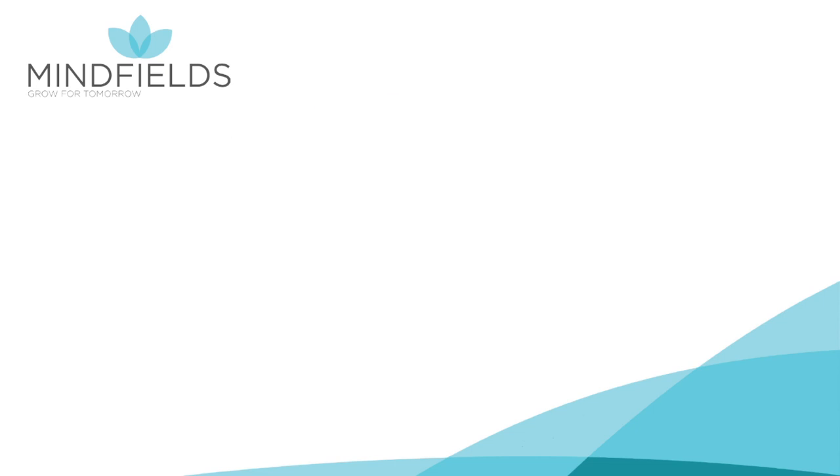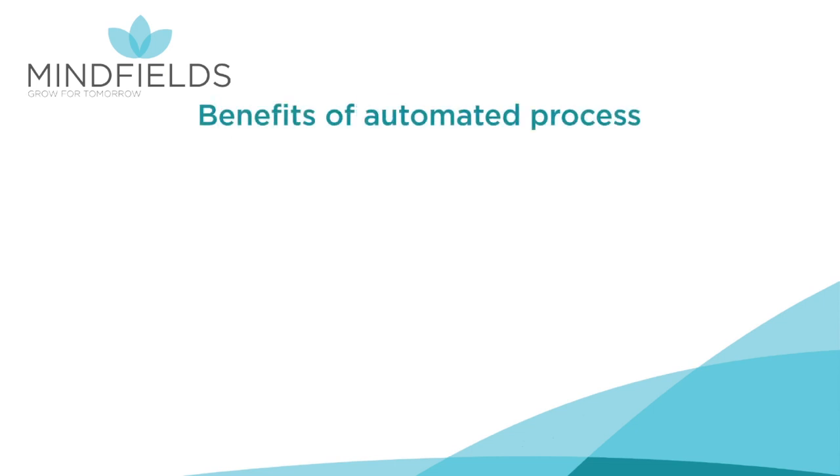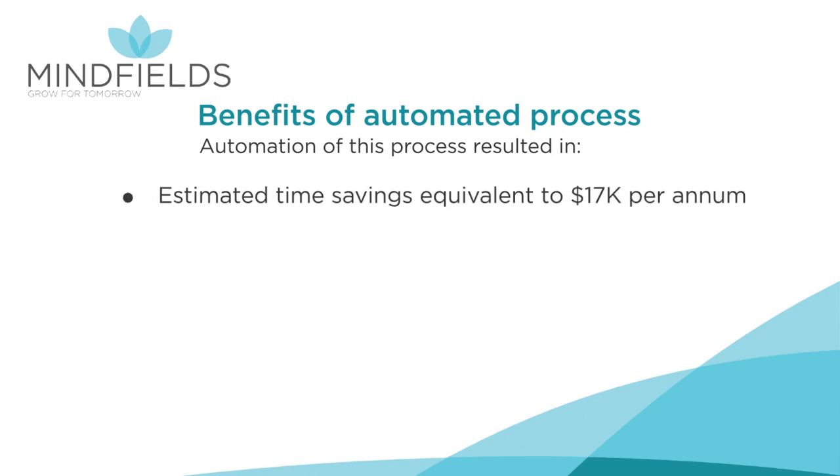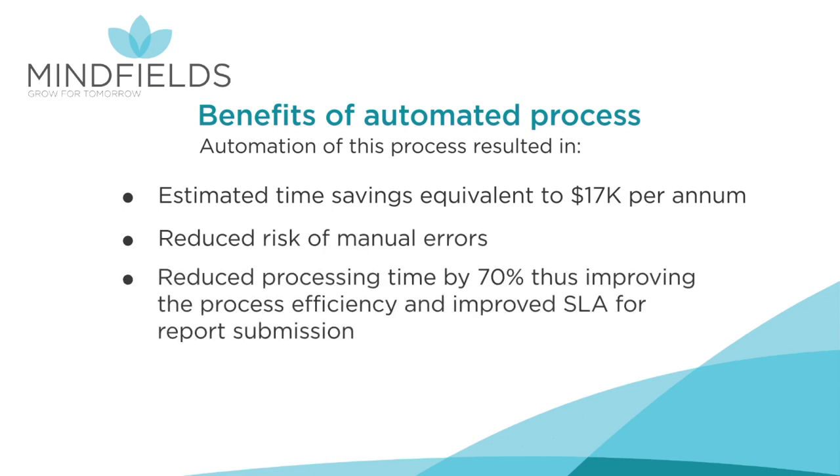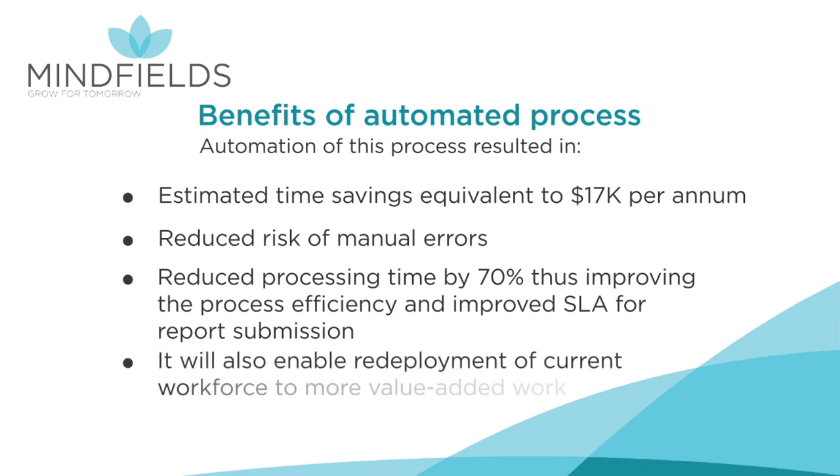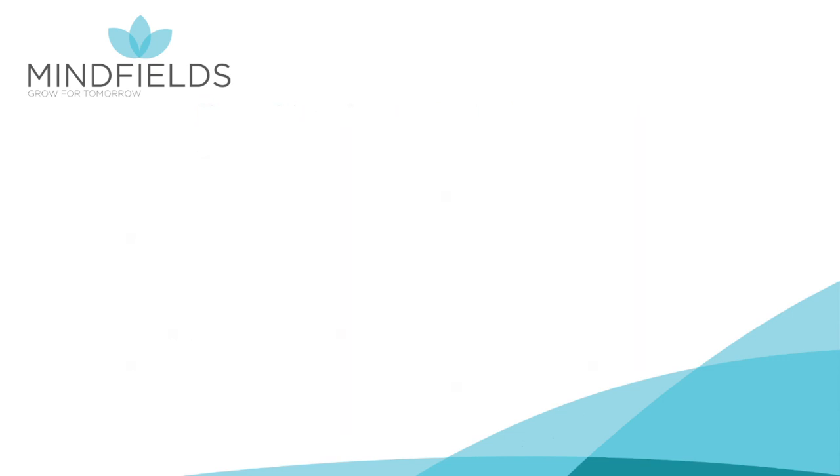Benefits of the automated process resulted in estimated time savings equivalent to $17,000 per annum, reduced risk of manual errors, reduced processing time by 70%, thus improving the process efficiency and improved SLA for report submission. It will also enable redeployment of current workforce to more value-added work.